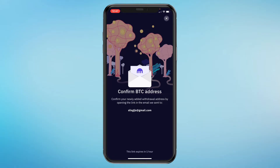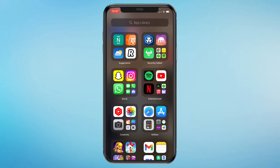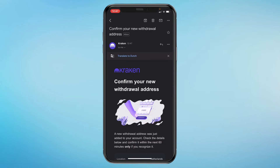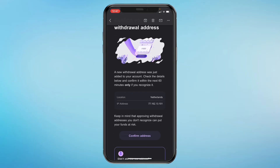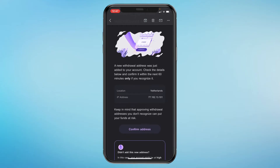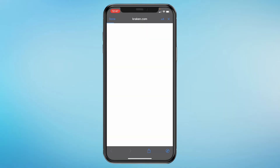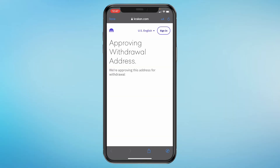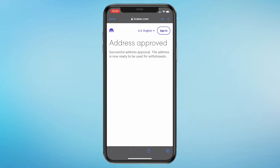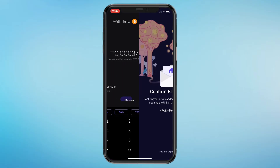You can confirm the Bitcoin address with your Gmail account. Open Gmail and you'll have an email to confirm your new withdrawal address — click confirm address. The address will then be approved, so go back into the app.